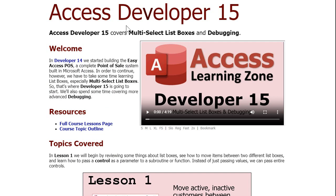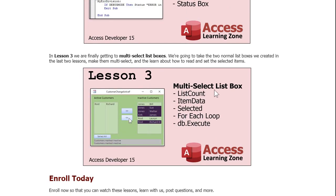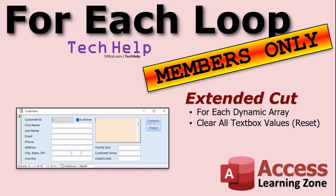If you like learning this stuff and want to learn more about For Each Next loops, in my Access Developer 15 class I use For Each loops when we deal with multi-select list boxes — that's another great way to work with them. In the extended cut for members, I'm going to show you how to use a For Each loop to go through items in a dynamic array. We loaded up a dynamic array with ability score names — Strength, Intelligence, Wisdom, and so on — but what if you don't know how many names are in there? You can use a For Each loop to loop through them without knowing how many. Then we'll do a second example: a reset button that clears all text box values on a form.